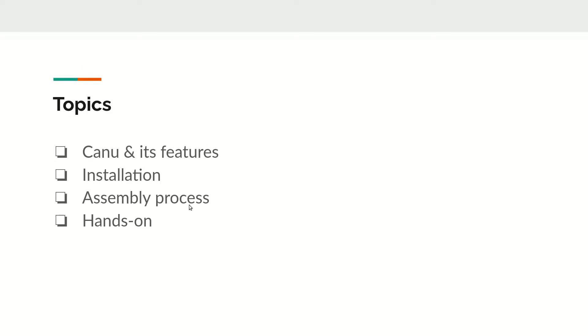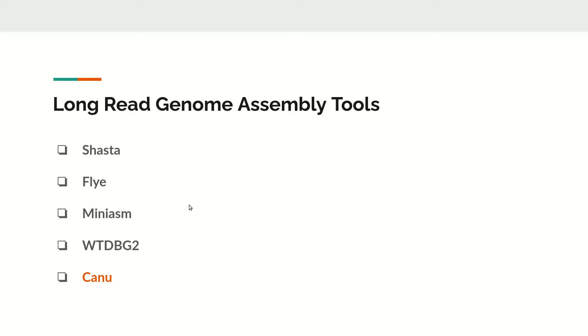So far we have covered SASTA, Flye, Miniasm, WTDBG2, and in this video we will explore Canu. In the next video we will compare all these tools in terms of their output.